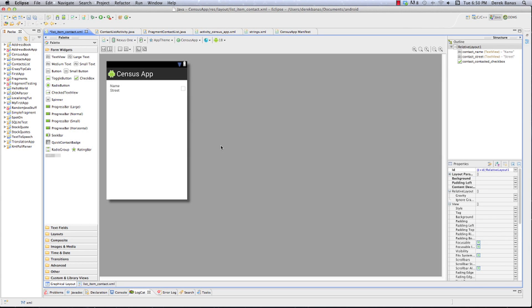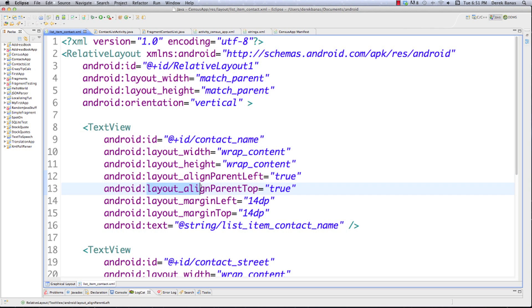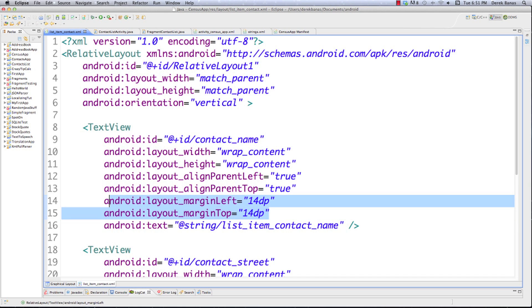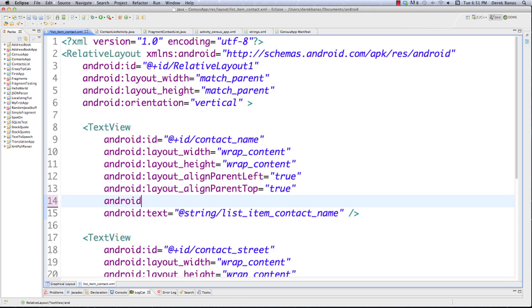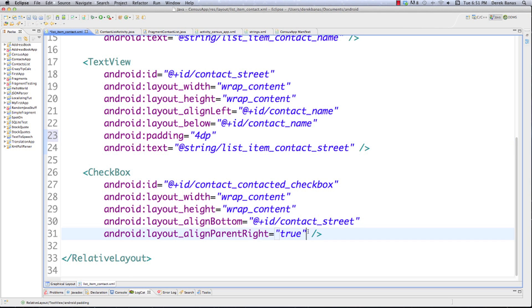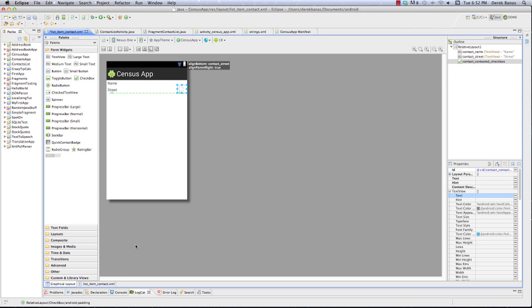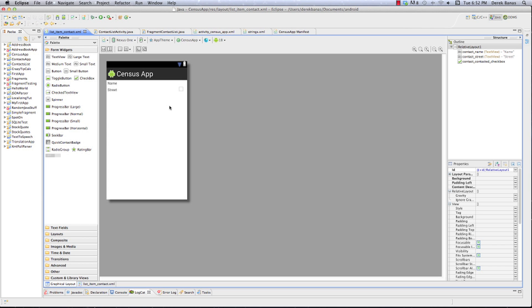Now we have nothing next to that checkbox — it indicates whether we contacted the person or not. Jumping into the XML, we have contact_name with width/height wrap_content, layout_alignParentLeft true, and layout_alignParentTop true for relative positioning. I'll replace margin_left with padding of 4dp. The checkbox has align_bottom to contact_street. Everything is relative to other components. File save and we're done.